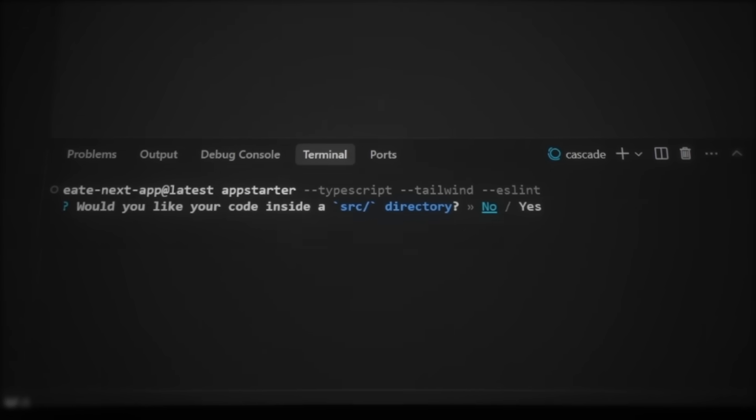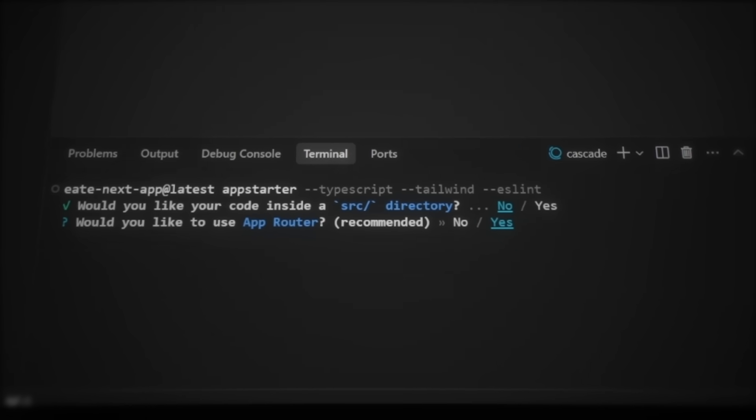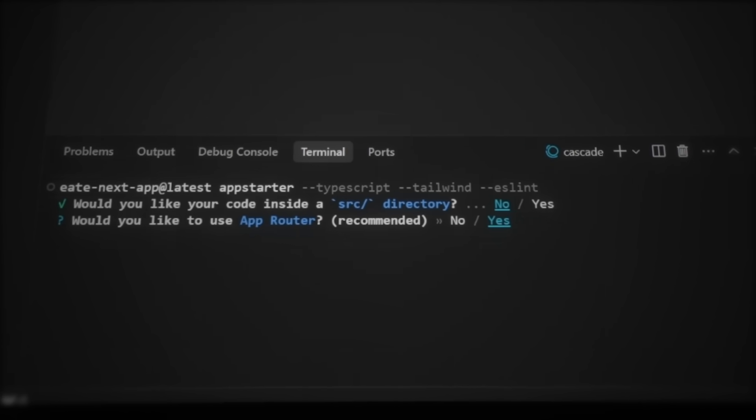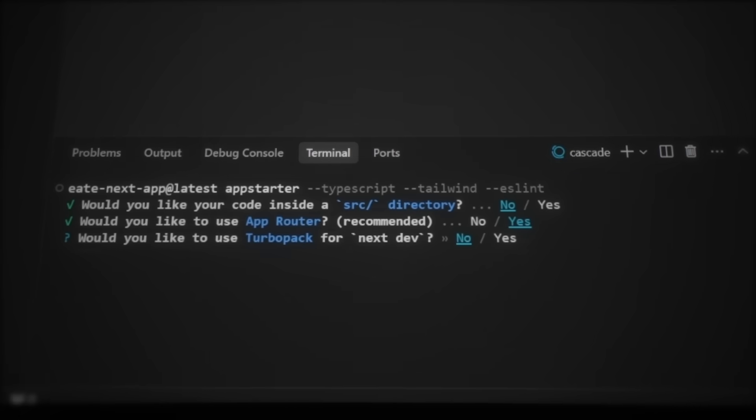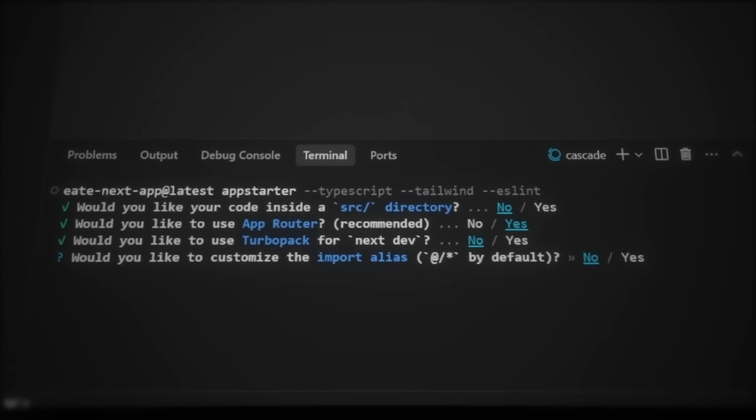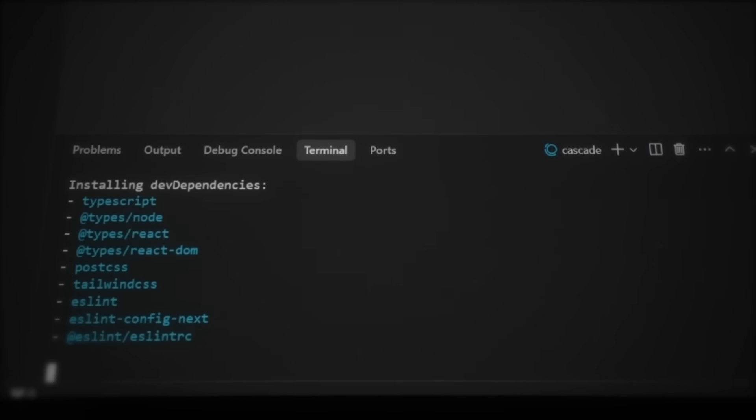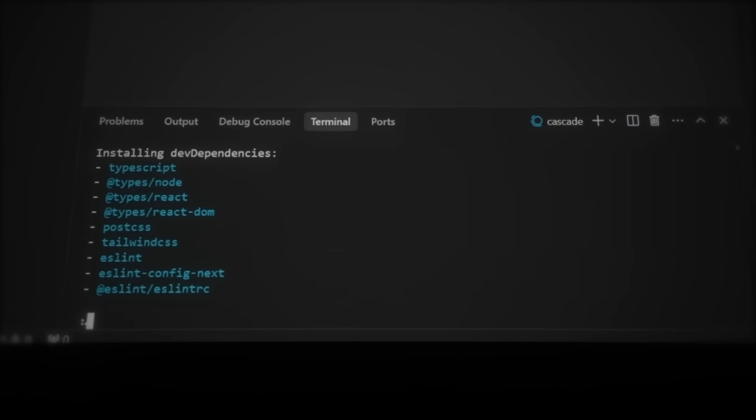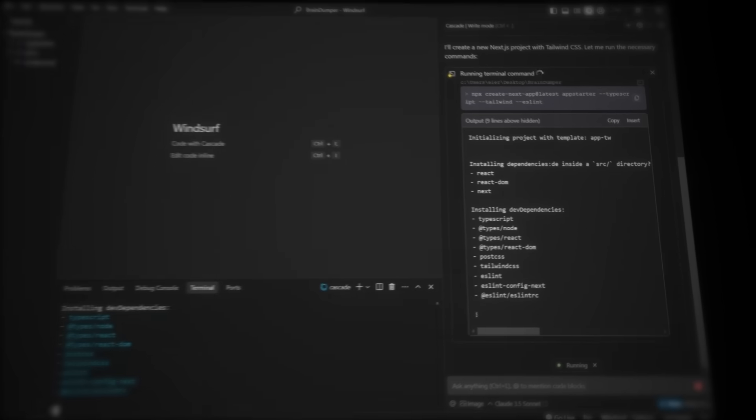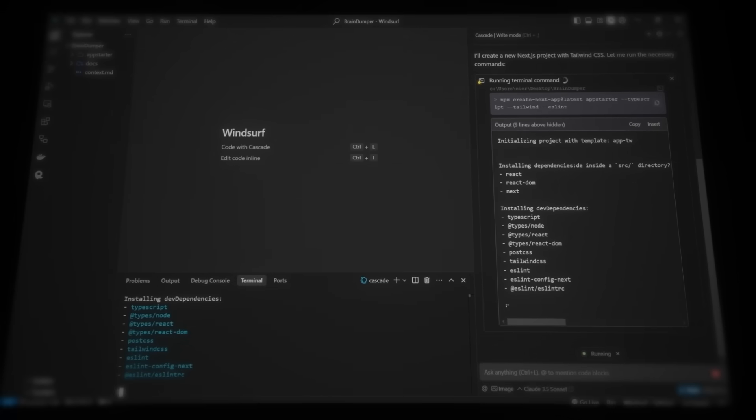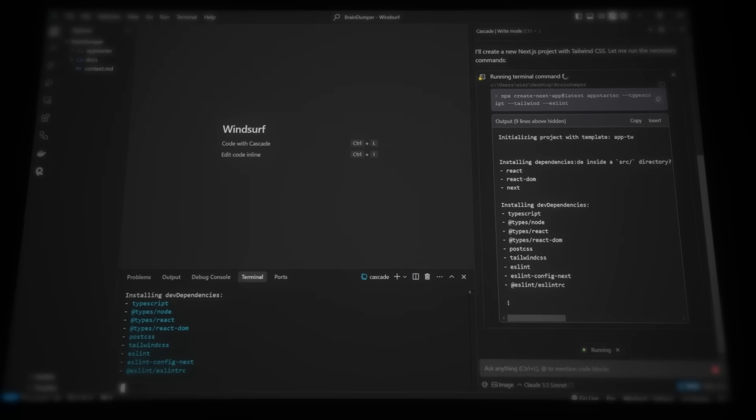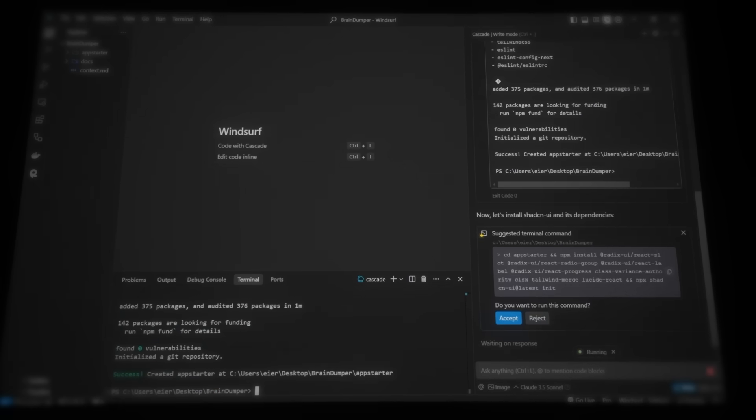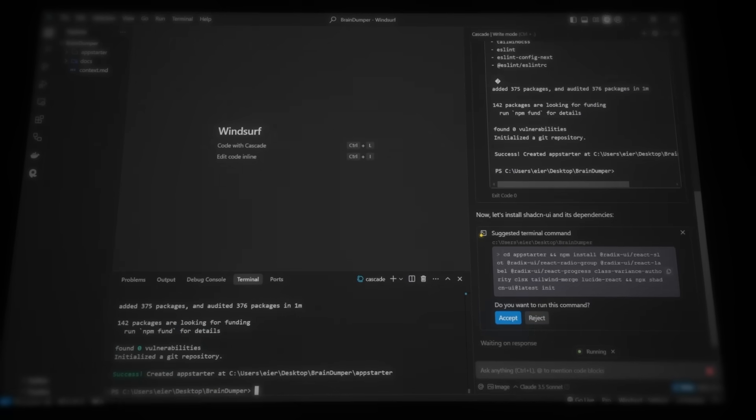Now we're prompted to choose how to set up the project. Just continue pressing enter for all of these, as they are already chosen correctly. Now he will continue running the command to build the project. I recommend to try read what Cascade is actually doing, to learn and to keep track of if it does something wrong. Alright, now he is done setting up the project.